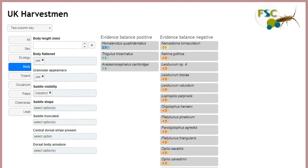When several character states have been entered, high scoring taxa are the most likely matches for the specimen in hand, and very low scoring taxa are the least likely. Neutral taxa that score around zero could be good matches for some characters and bad matches for others.